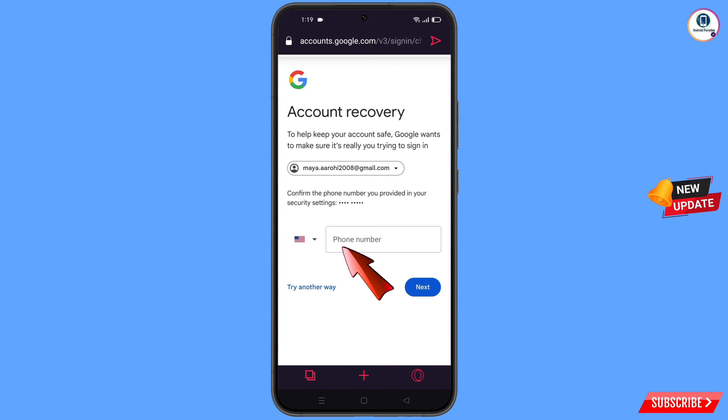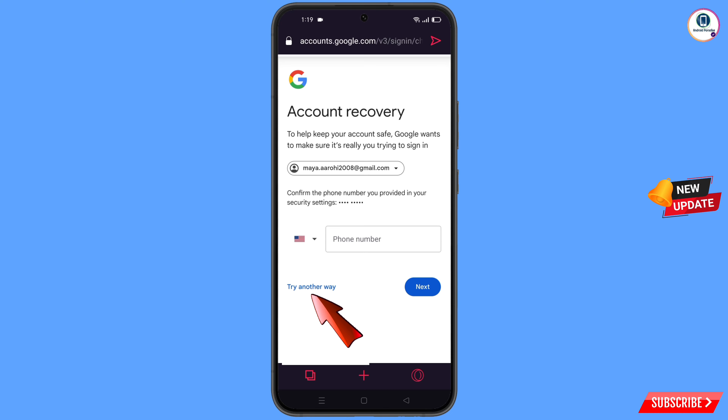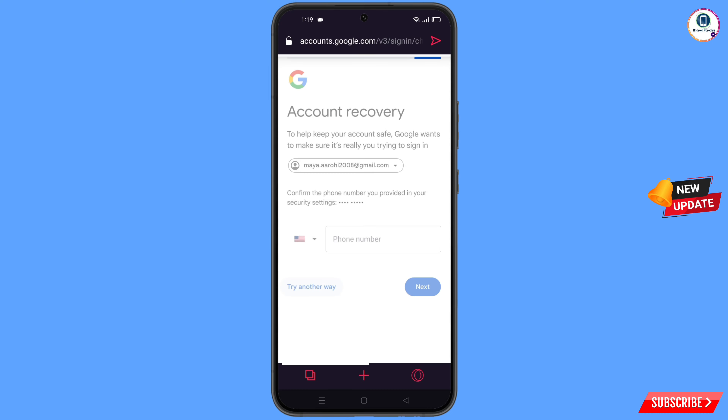Google will ask you about two-step verification. Since you don't have access to your phone number, simply tap on 'Try another way'.